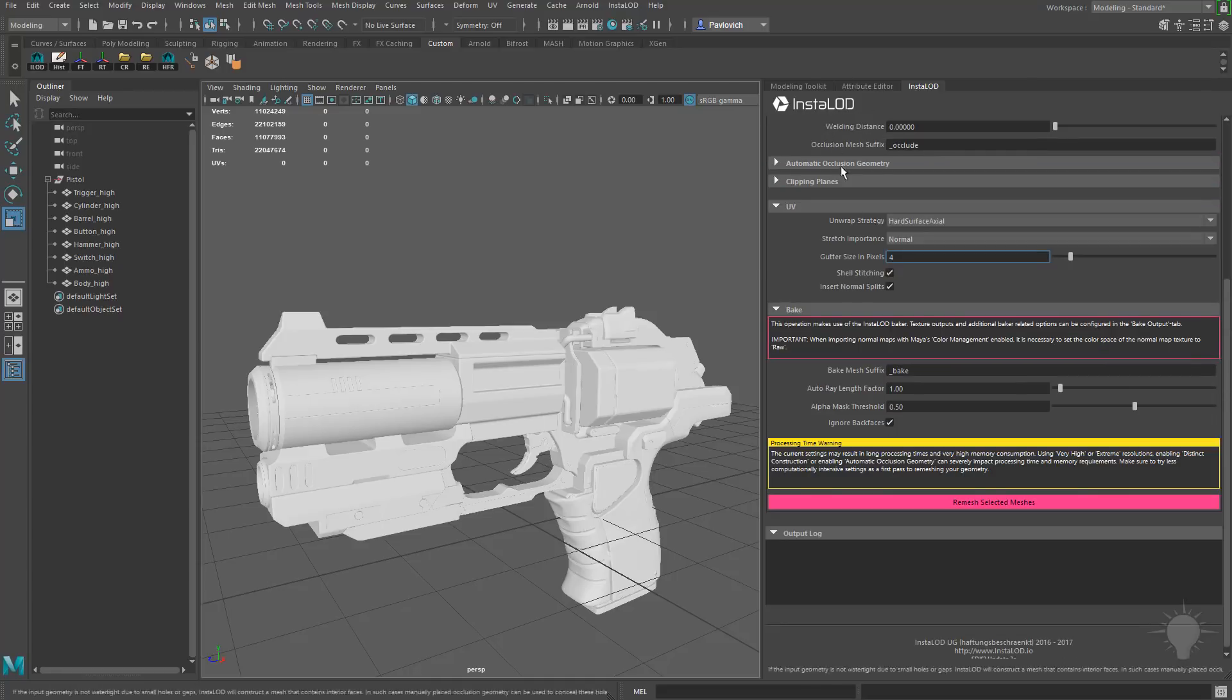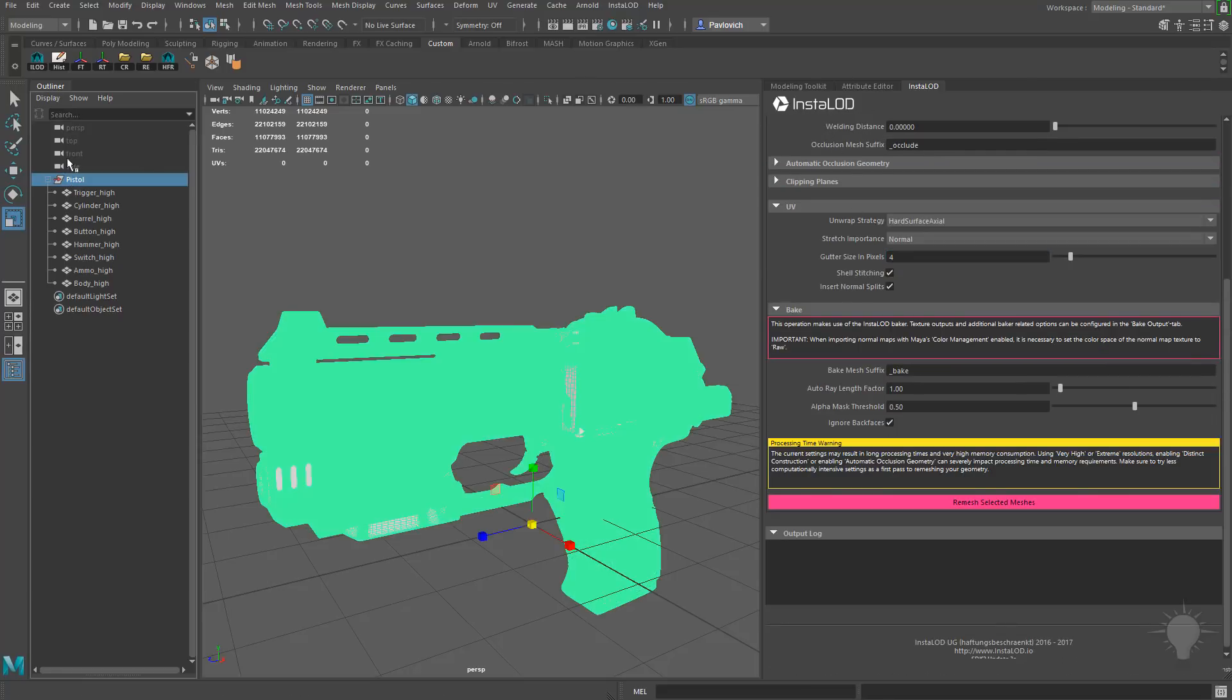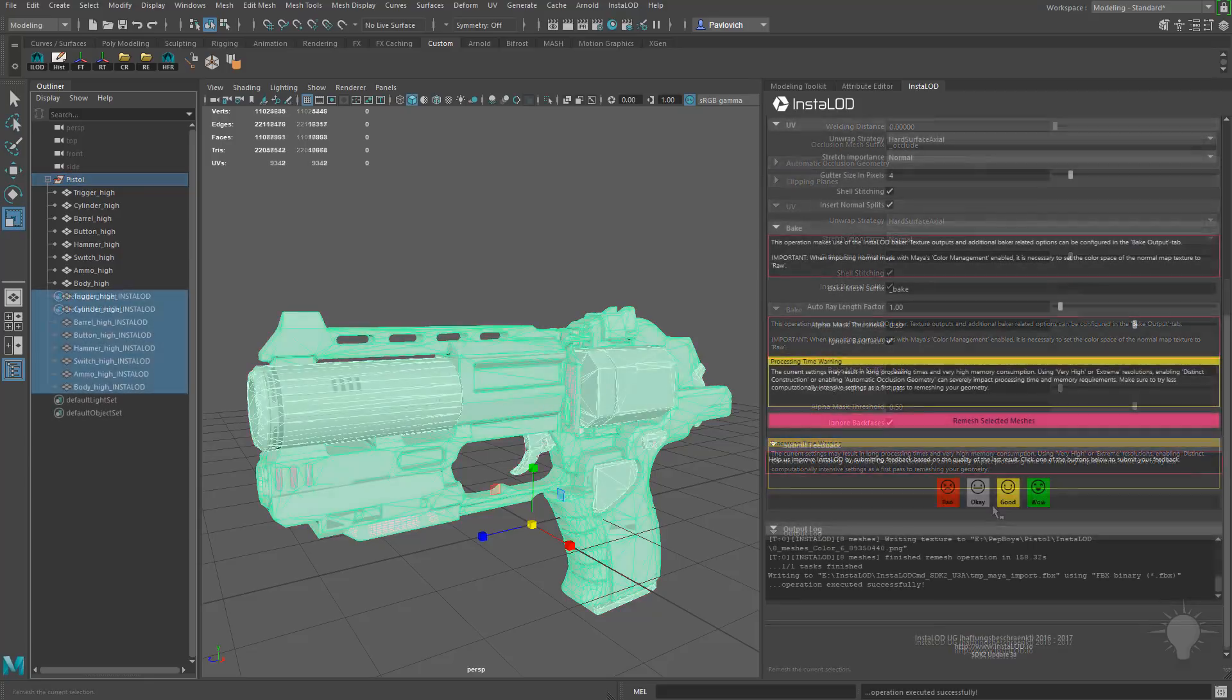So let's go back to this Remesh tab. I'm going to click this top group node right here, which contains all of my meshes. I'm just going to hit this Remesh Selected Meshes button, and I'm going to let InstaLod take over from here.